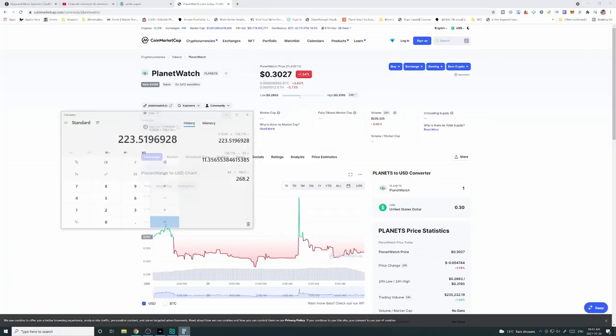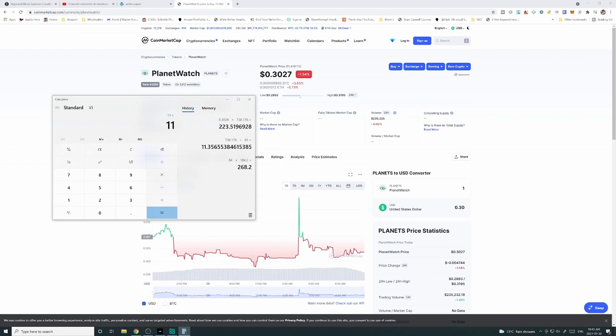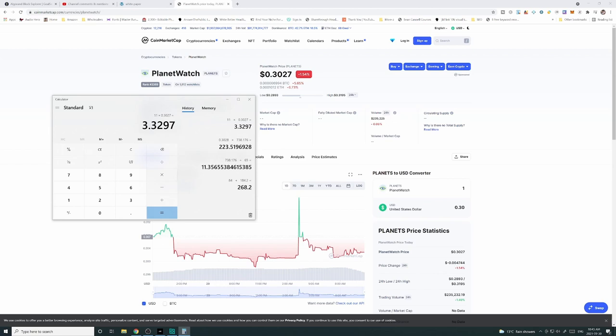So assuming that we're making 11 planets every day, and that's the price right now, so $3 every day, right?